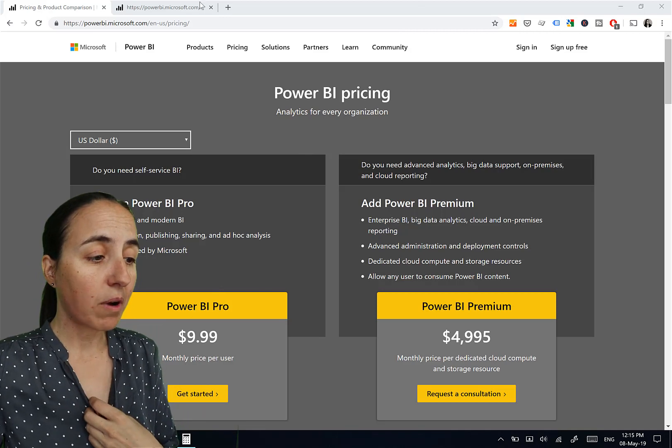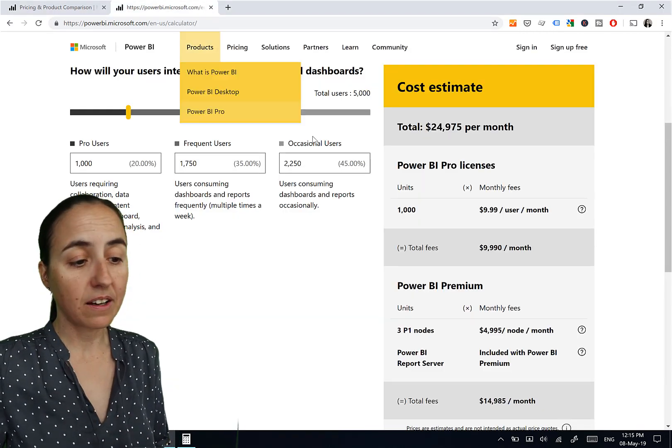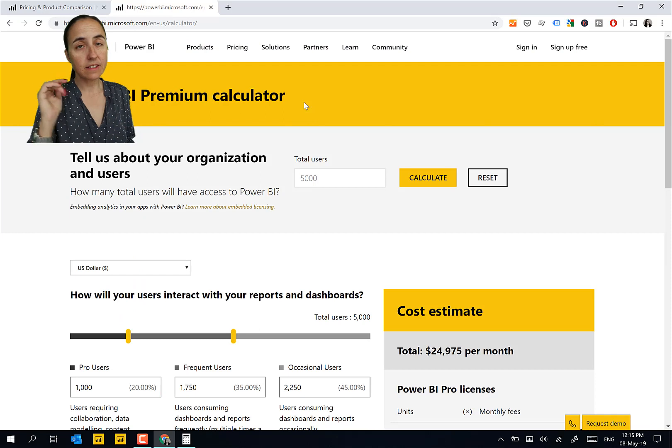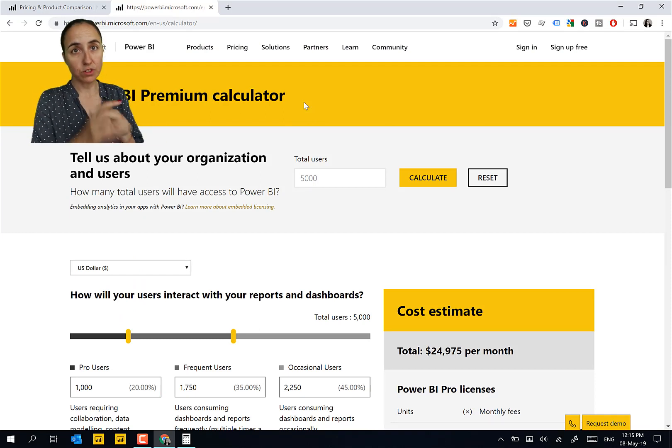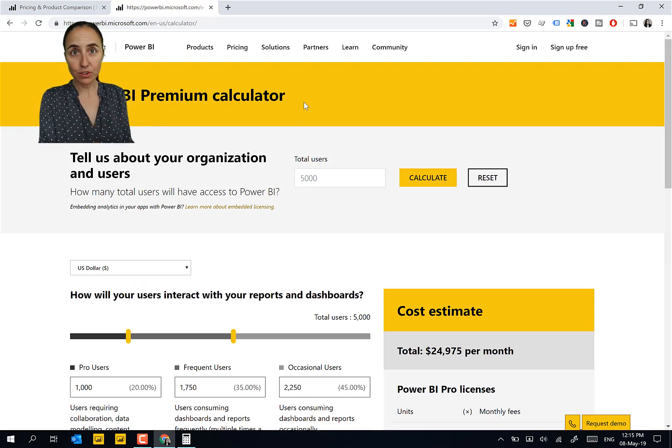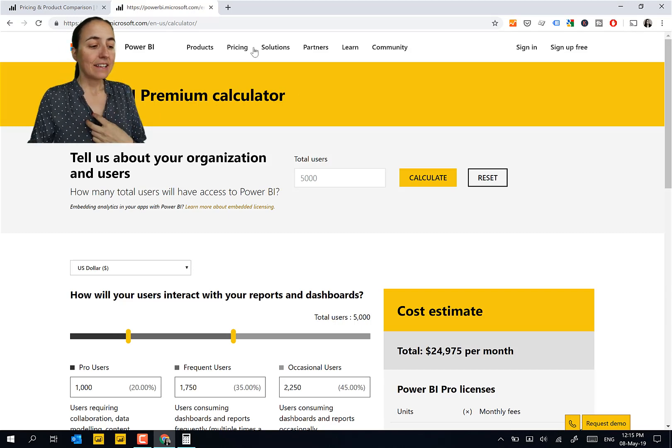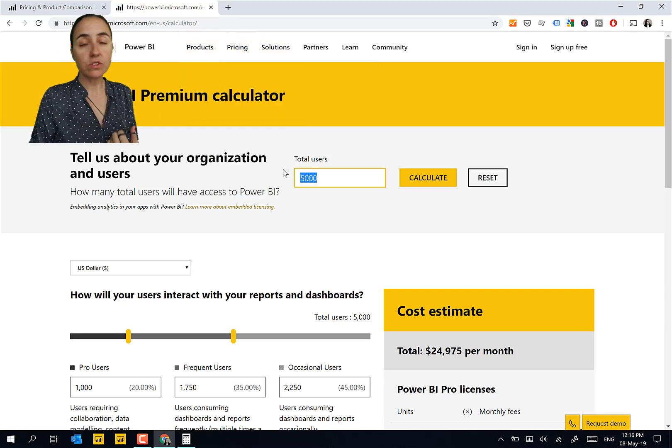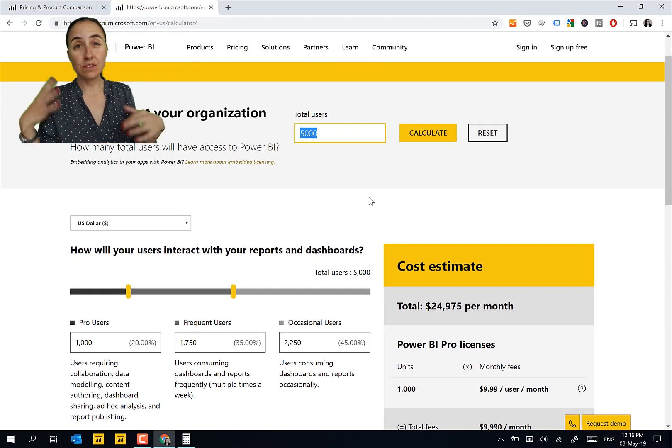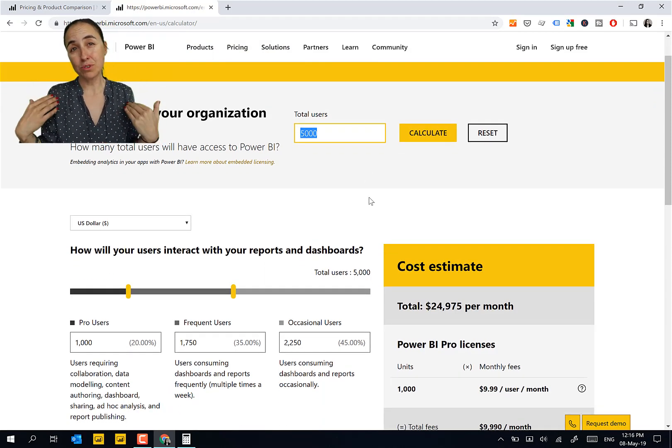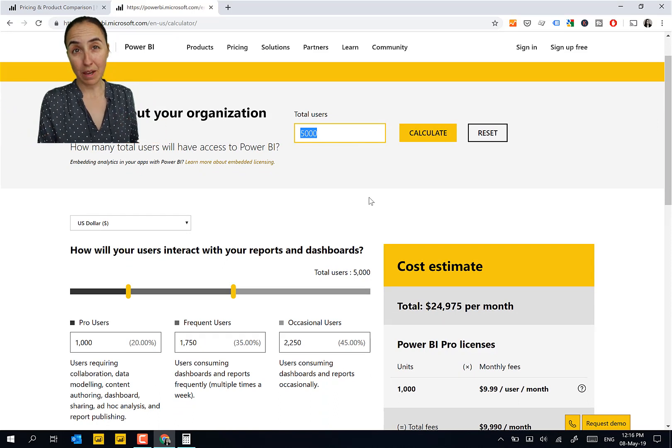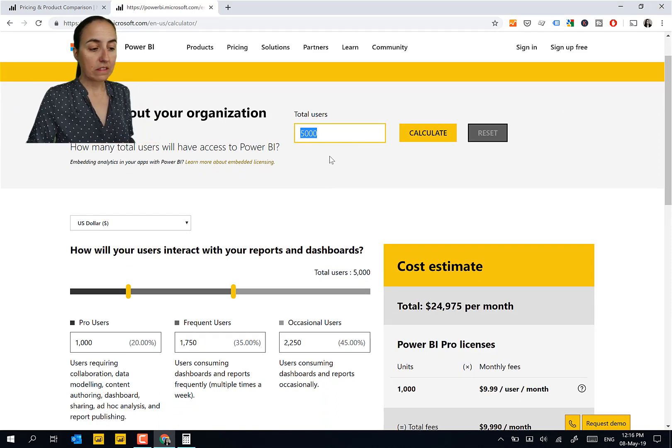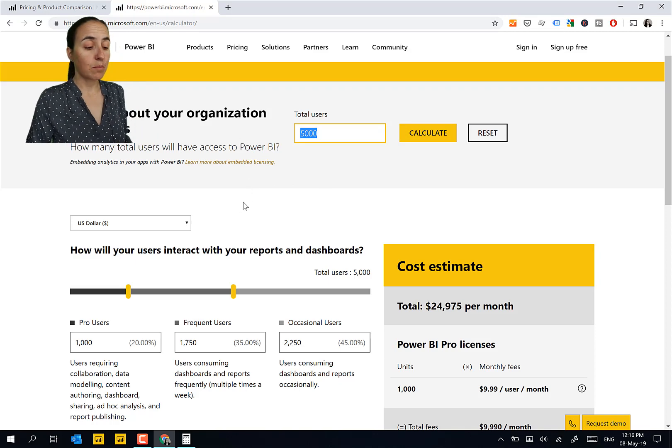There is actually a Power BI Premium Calculator, and all of these links I will have them listed down below so you can use them and test them and do your calculations. When you come here, they have set the number of users to 5,000 users. This is for large organizations, those that will pay or have the money to pay for Premium. That's why they have an example such a high number.